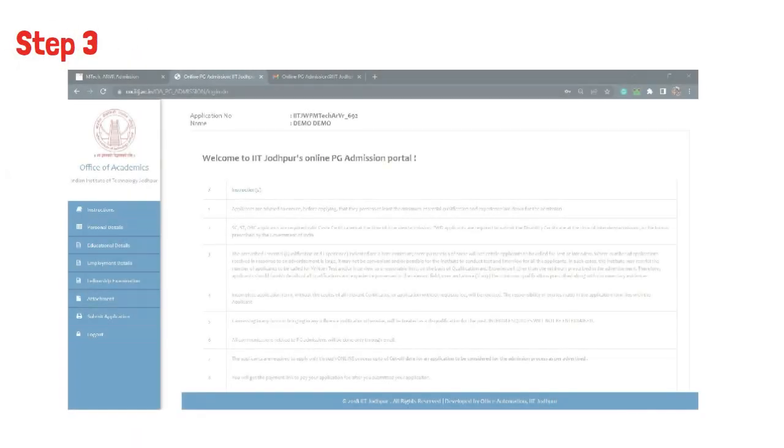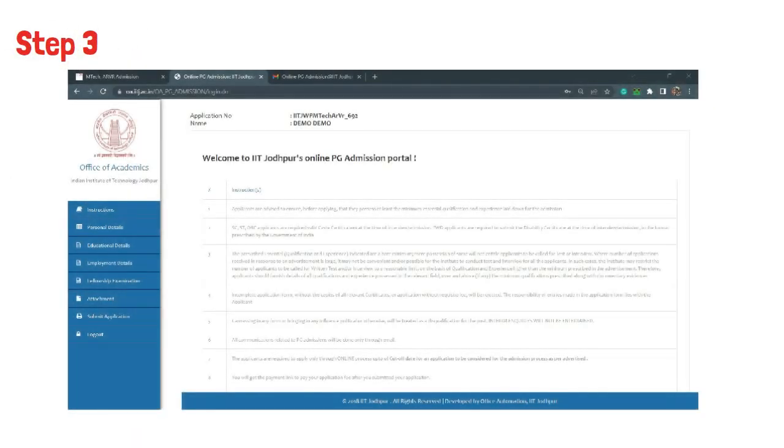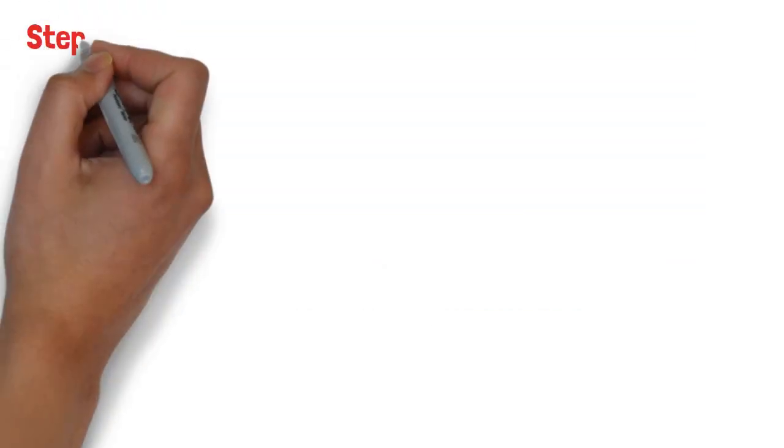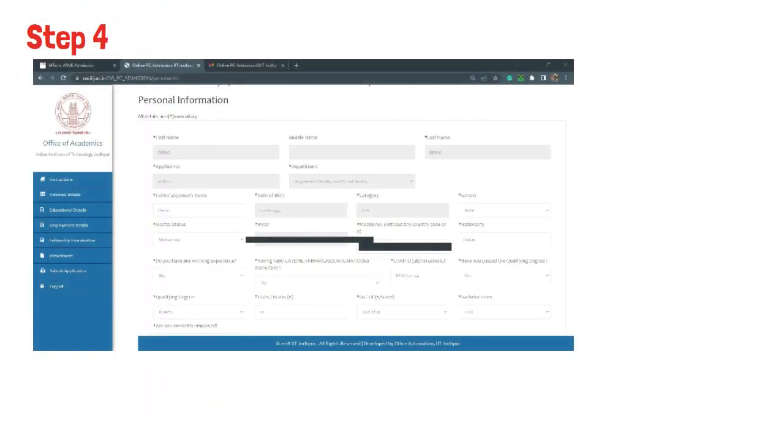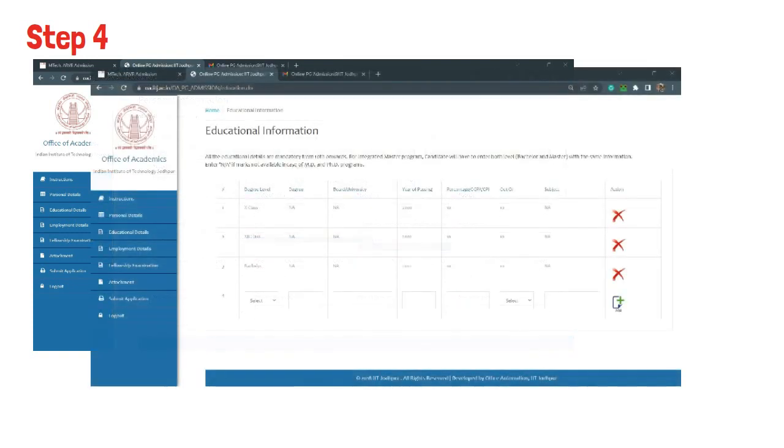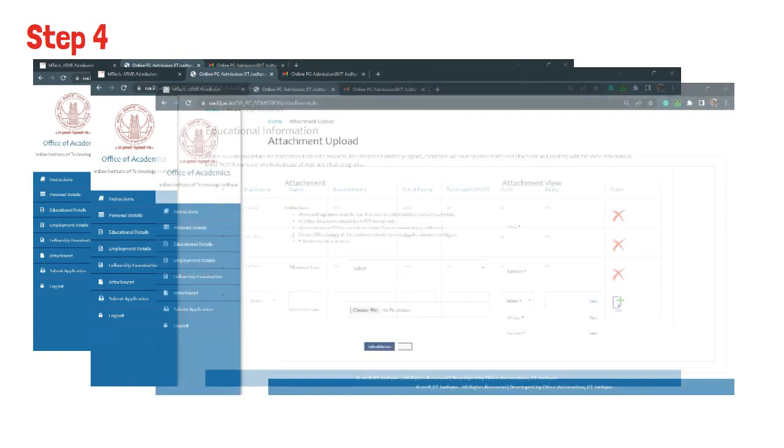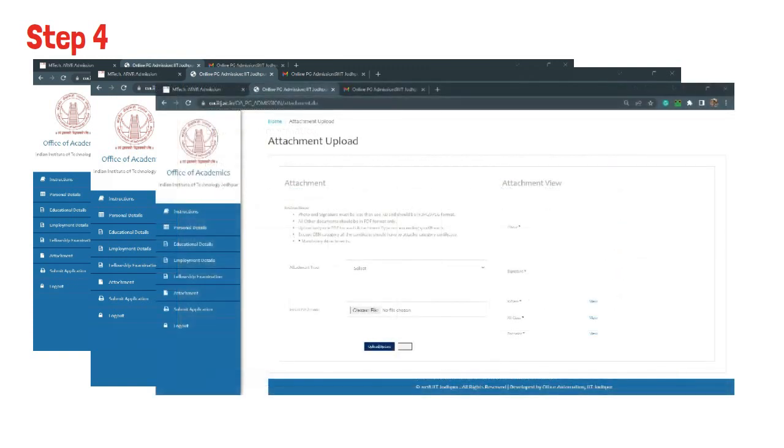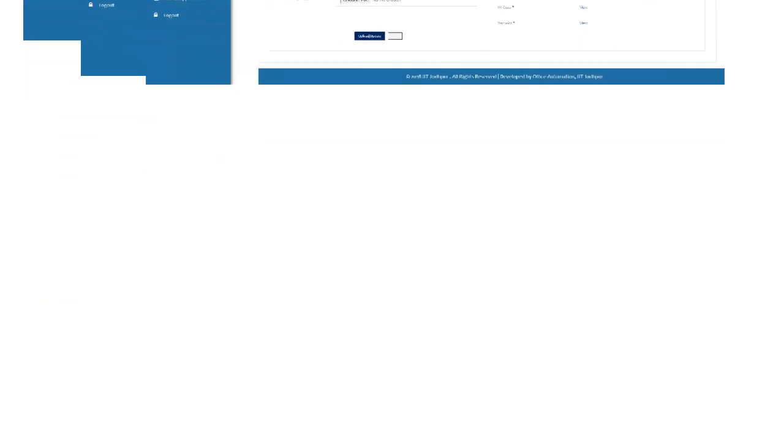Step 3 is getting the email ID and password and logging in to the portal. Step 4 is filling up all the details like personal information, educational information, and submitting all the required documents.